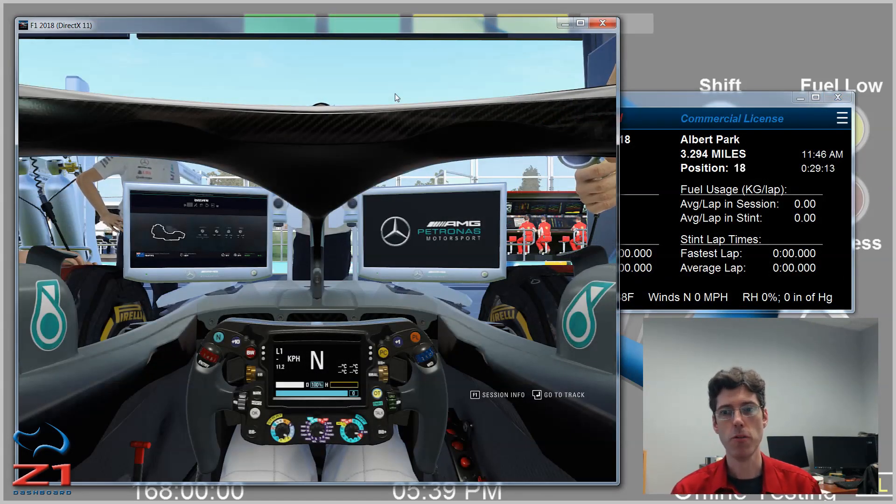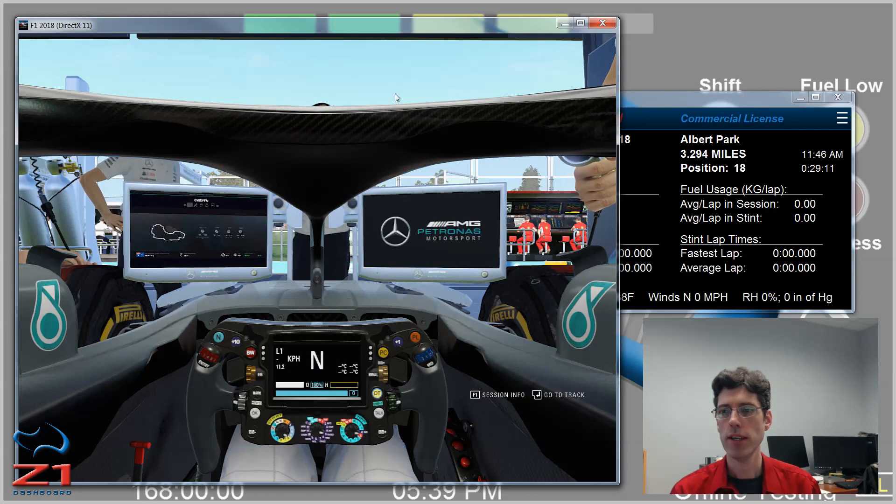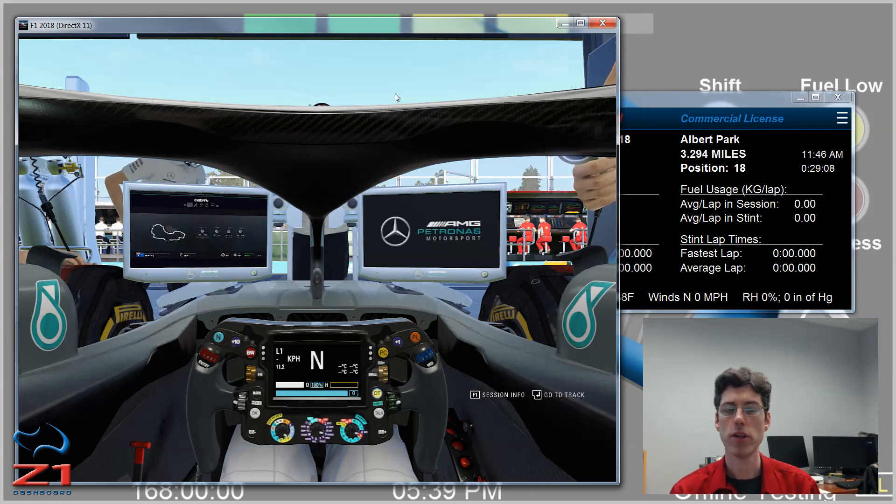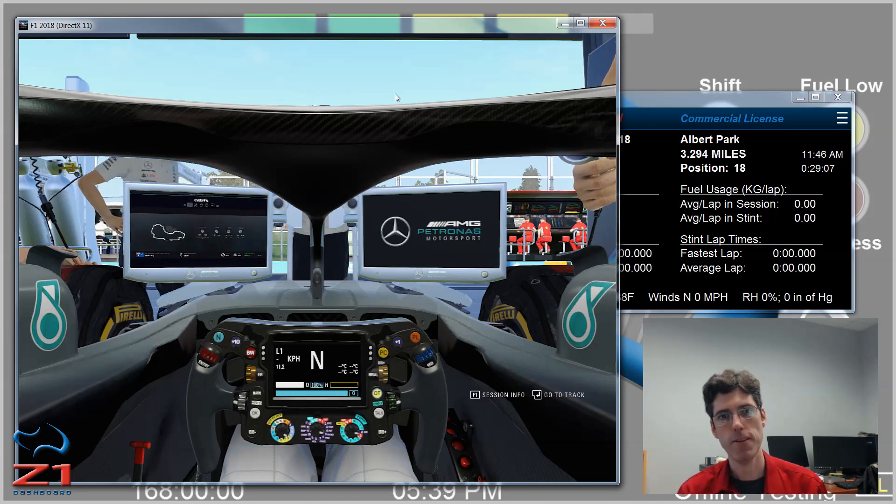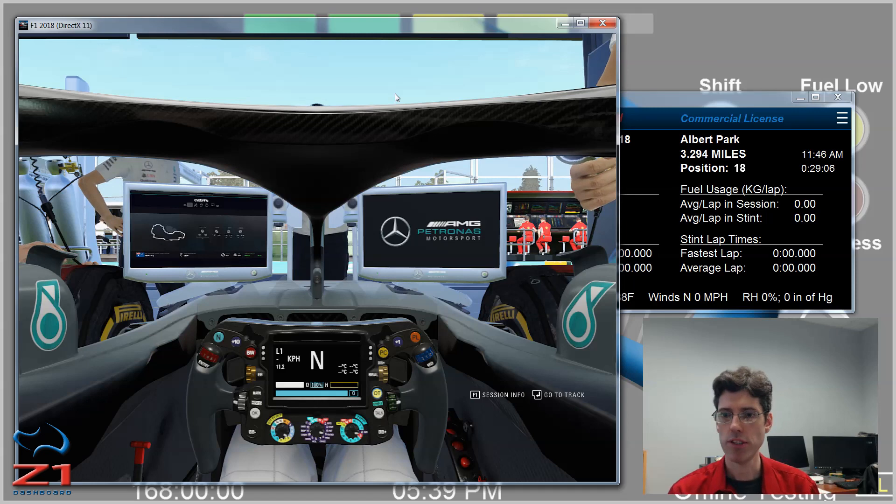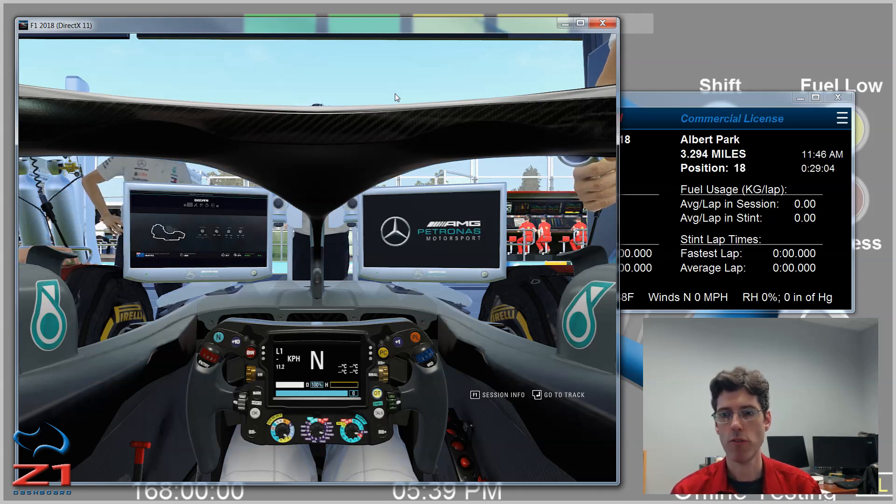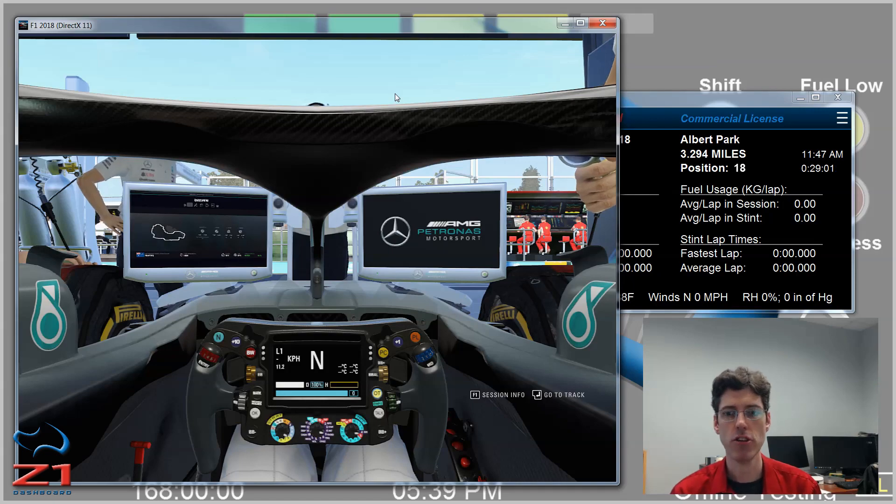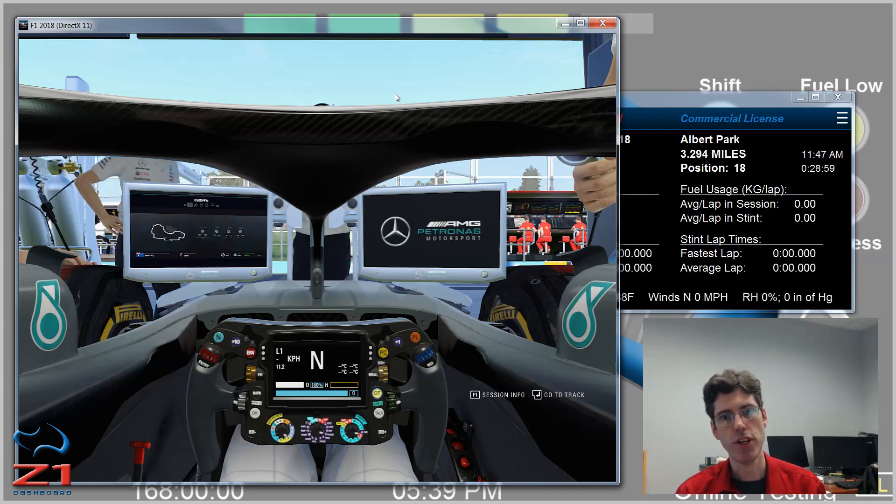So I hope this video has been useful and that you can now easily connect the Z1 dashboard and the F1 2018 sim. Please subscribe to the channel and we'll have more videos on the various aspects of the dashboard software and the analyzer in future videos.